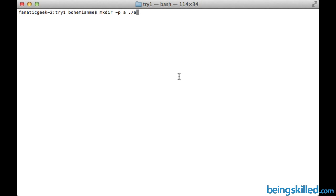So just type ./slash which is relative path, and then type B. So what will happen is B will be created inside A.